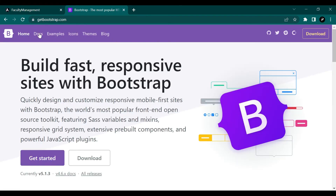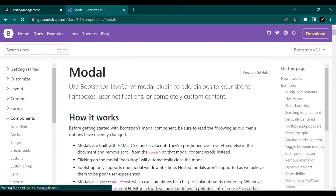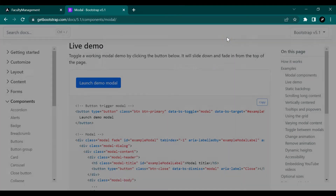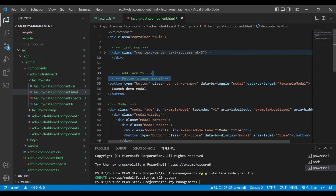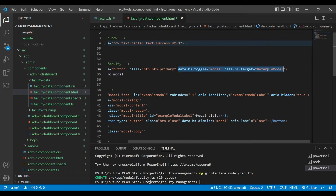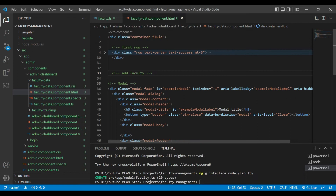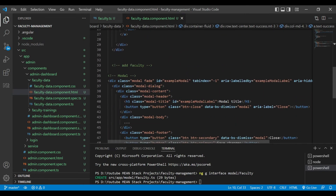Now we'll go to the Bootstrap documentation and search for the modal — whenever the user clicks on Add Faculty, a new modal should open. This is how the modal will open. We'll copy that code and paste it here as the Add Faculty modal.